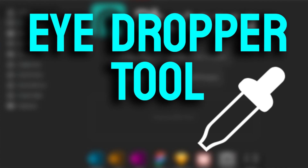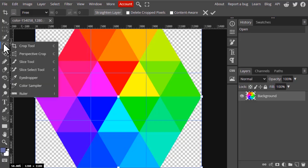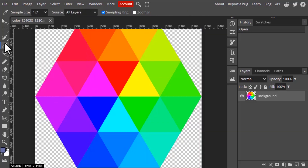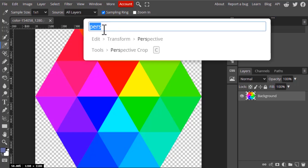In this video we are going to see how to use the eyedropper tool in Photopee. To get the eyedropper tool, go to the toolbar and click on it to select it. The shortcut for this eyedropper tool is 'I', or you can go to search and search for eyedropper tool and click on it to select it.